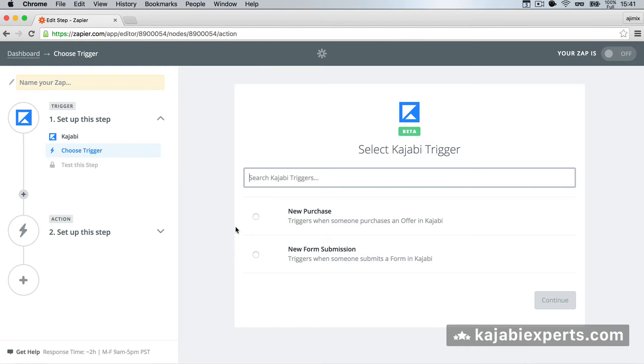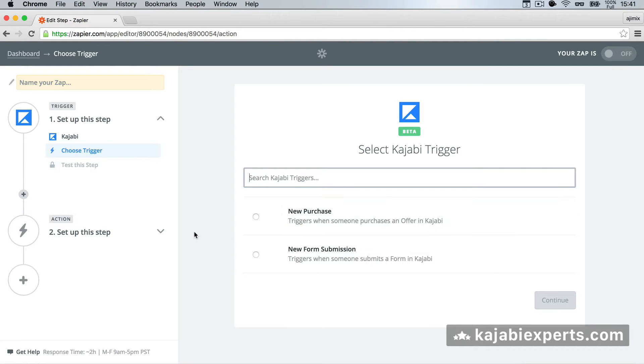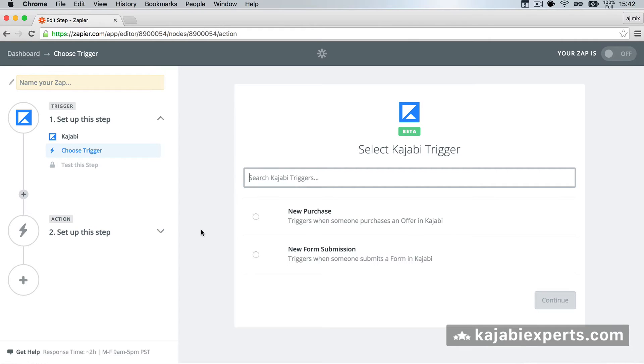Right now they offer us two triggers. First one is the new purchase. This triggers when someone purchases an offer in Kajabi. So whenever someone purchases something in Kajabi, the trigger in Zapier will be fired, and you will be able to react on that trigger.